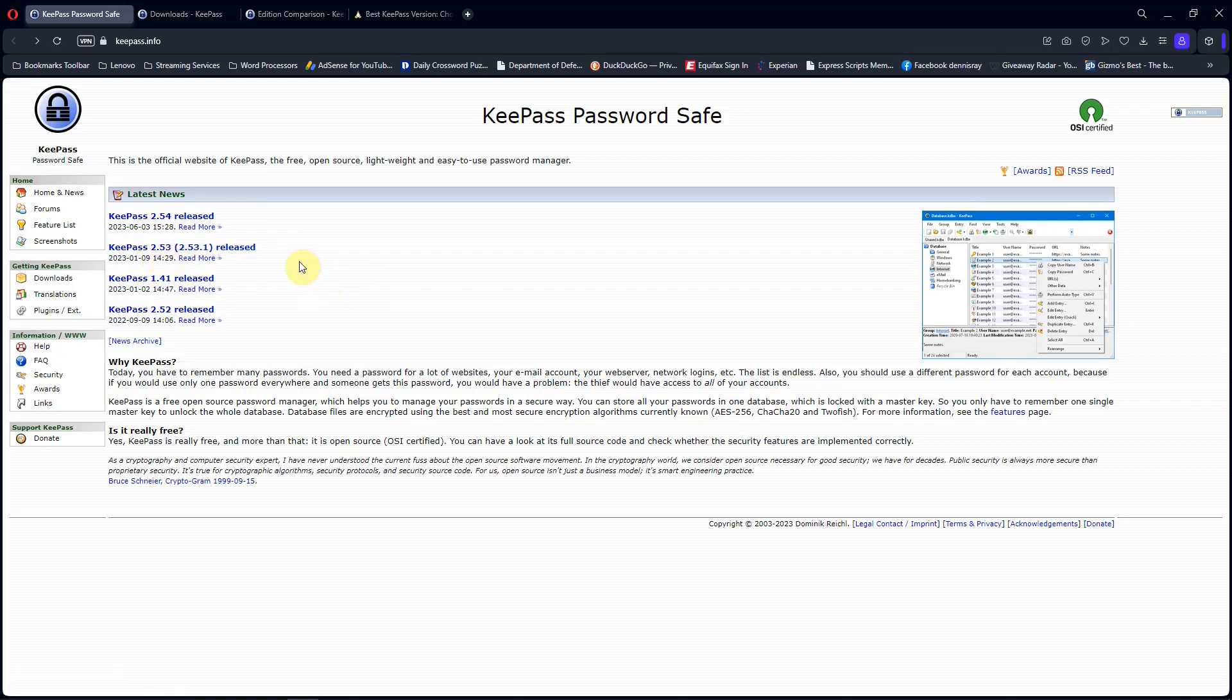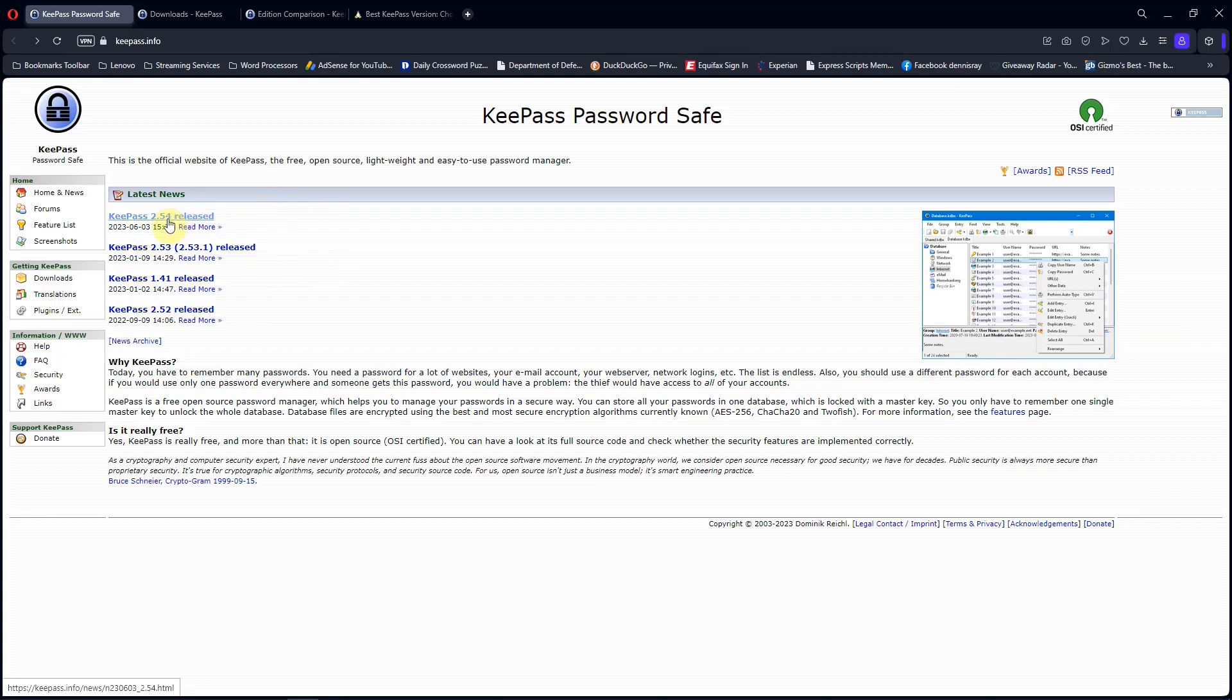A few months ago, a hacker was trying to see if he can gain access to this version, 2.53, and he did it. However, the security breach was fixed with the latest version, 2.54.